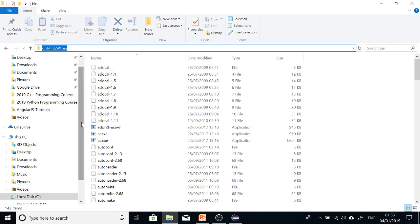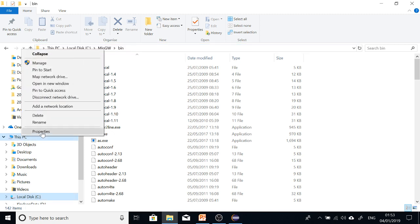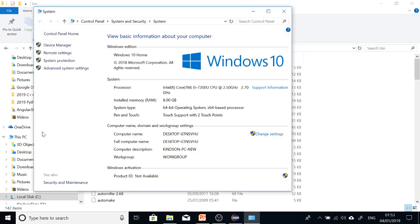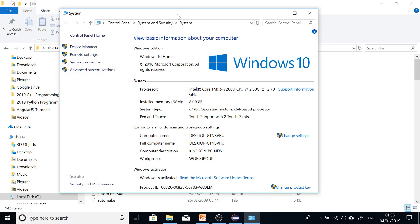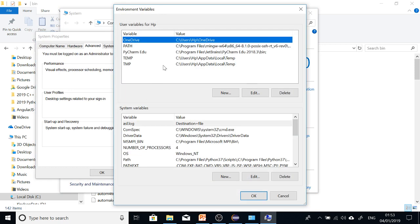Now we are going to paste it in the PATH variable in Windows. To do that, go to This PC or My Computer and go to Properties. In properties, this is Windows 10 I'm using. Just go to Advanced System Settings and go to Environment Variables.